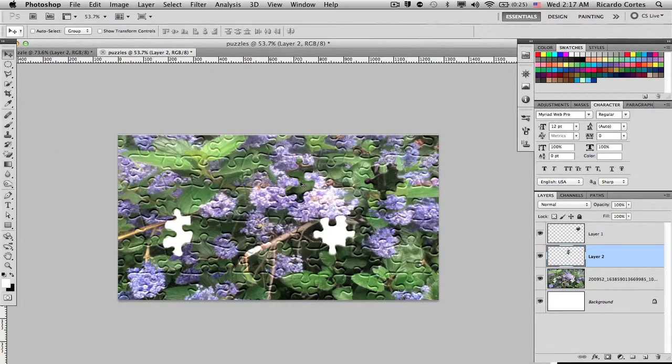So there you have it, that's your puzzle texture on images. Now you can go ahead and use this effect in your projects. Hopefully this little technique helps.